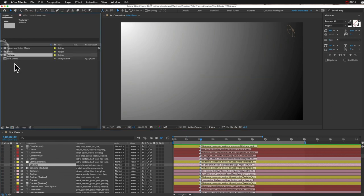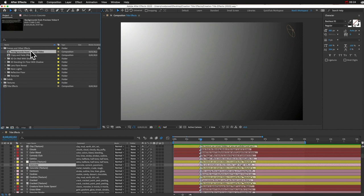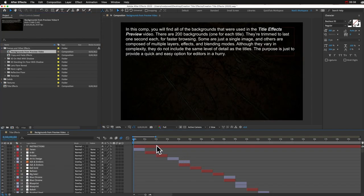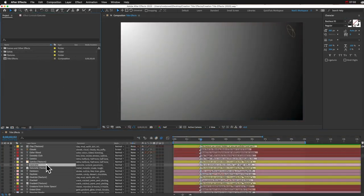Another thing I added in the Scenes and Other Effects folder, there's this new comp here, Backgrounds from Preview Video. So that preview video I did, which showed all 200 titles in Alphabetic Order, I redid that video and I added backgrounds to all of them. So you can find those backgrounds in here if you want. There's one for every title in Alphabetic Order. Let me just go over a few quick things that might help you.